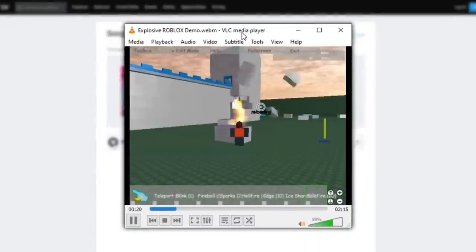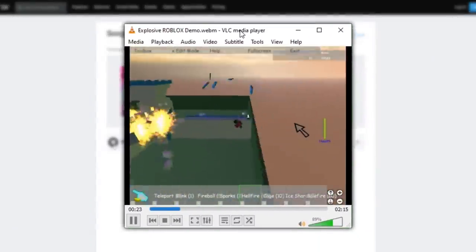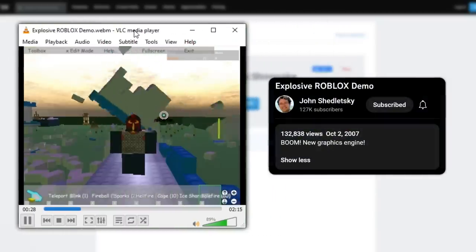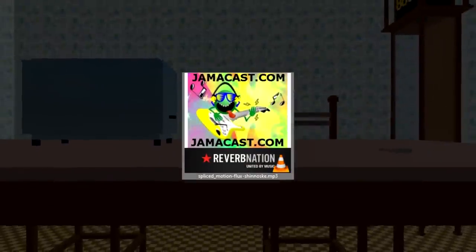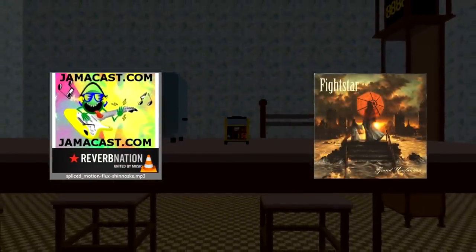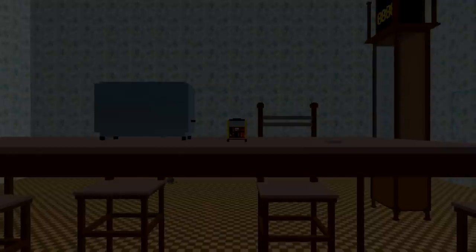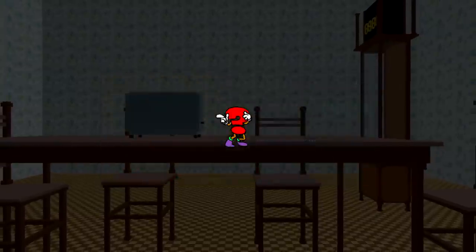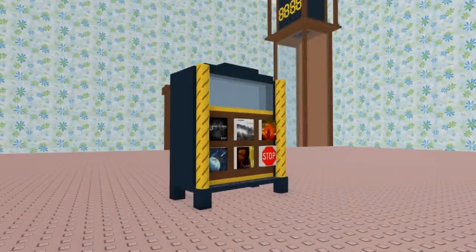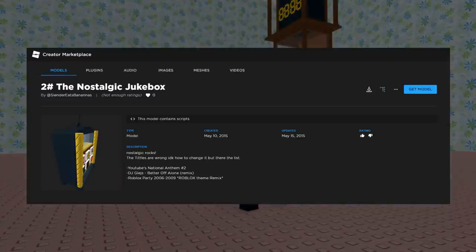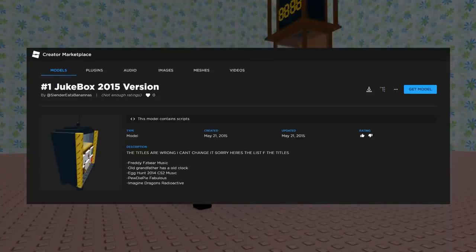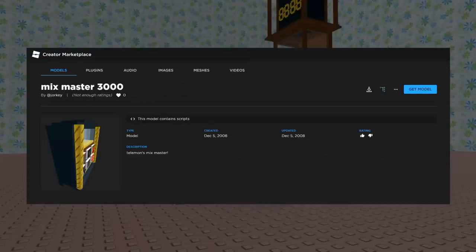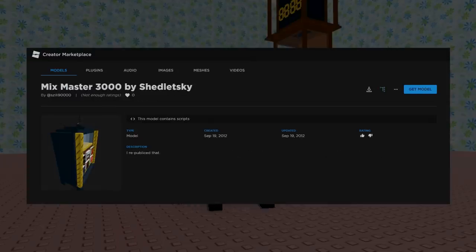This song is the same background music that was used in a demonstrational video for Roblox's new explosion graphics, released in October 2007, a little over a year prior. While we do know the source of the audio and the source for the cover art attached to it, why this song wasn't credited while others were, why the names Tales of Charn and Lives of Charn were attached to it instead, and more are currently unknown. That jukebox model has also been customized many times throughout Roblox's history, and to this day, searching for the term jukebox on Roblox's creator marketplace will yield duplicates of Shedletsky's original jukebox model from 2008.